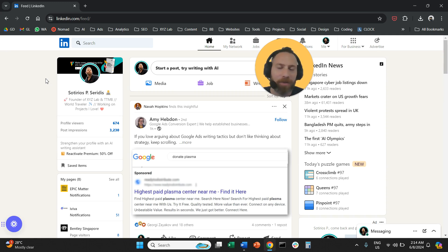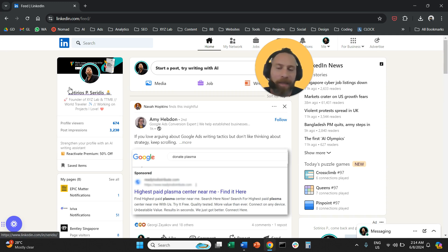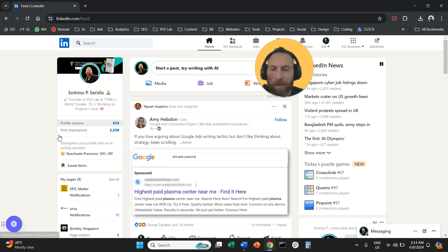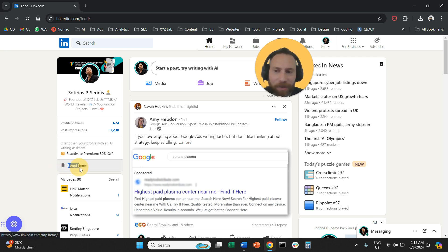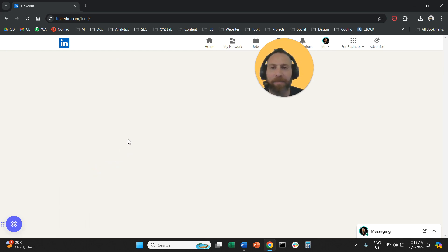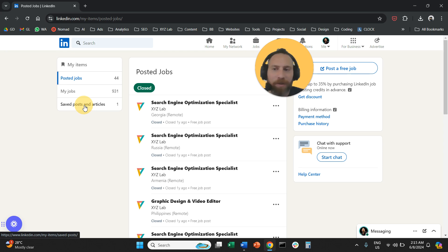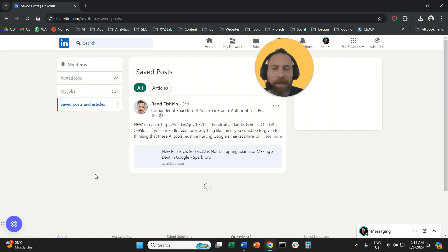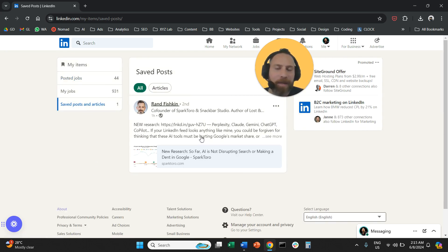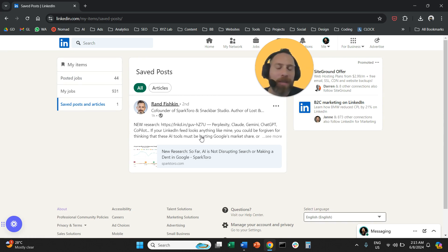And now we are wondering where is this post that we saved? I had also the same question, so it's extremely easy. You come here in your feed, on the left hand side there is this option that says saved items. So click on saved items. And once you come here to the screen, then you click on saved posts and articles here. And here we go. Here you can find all the posts that you saved on LinkedIn.